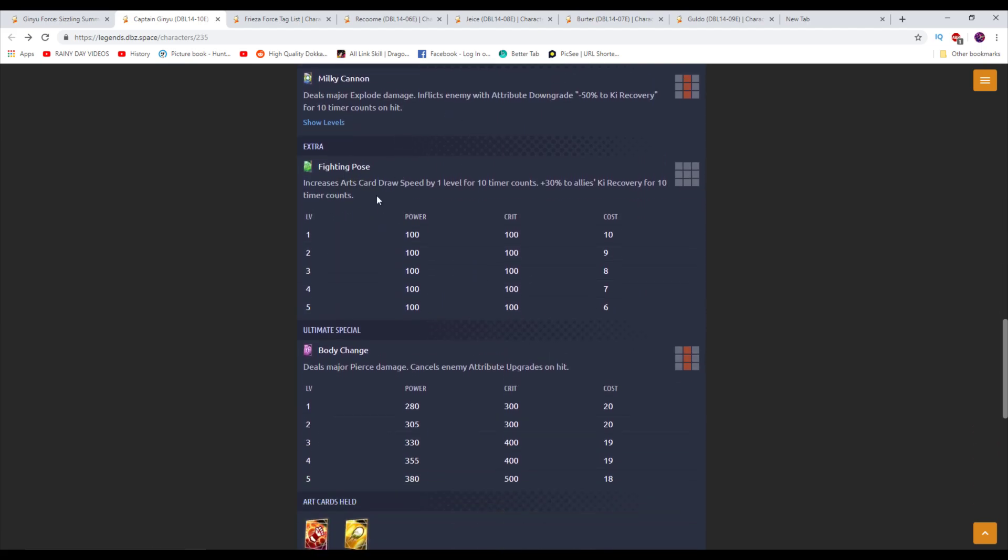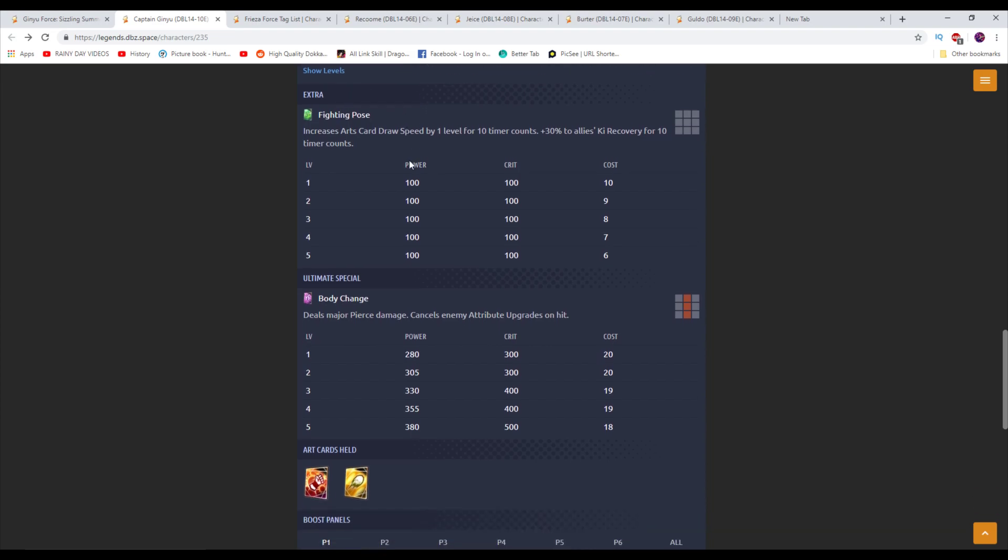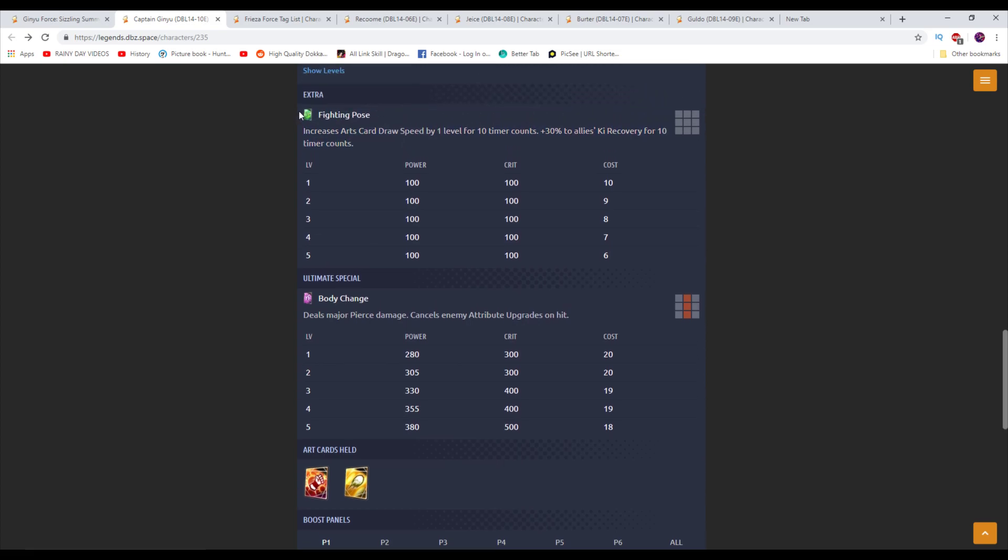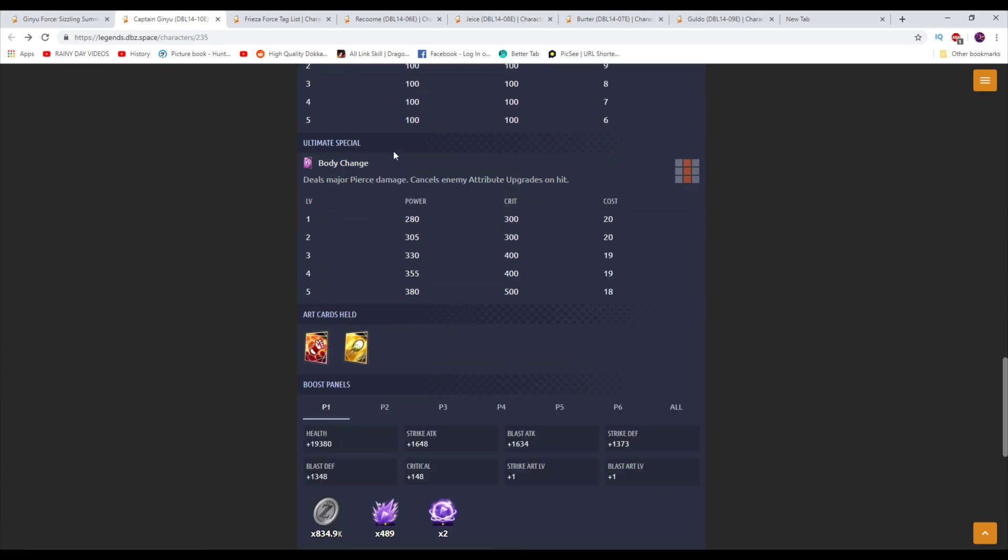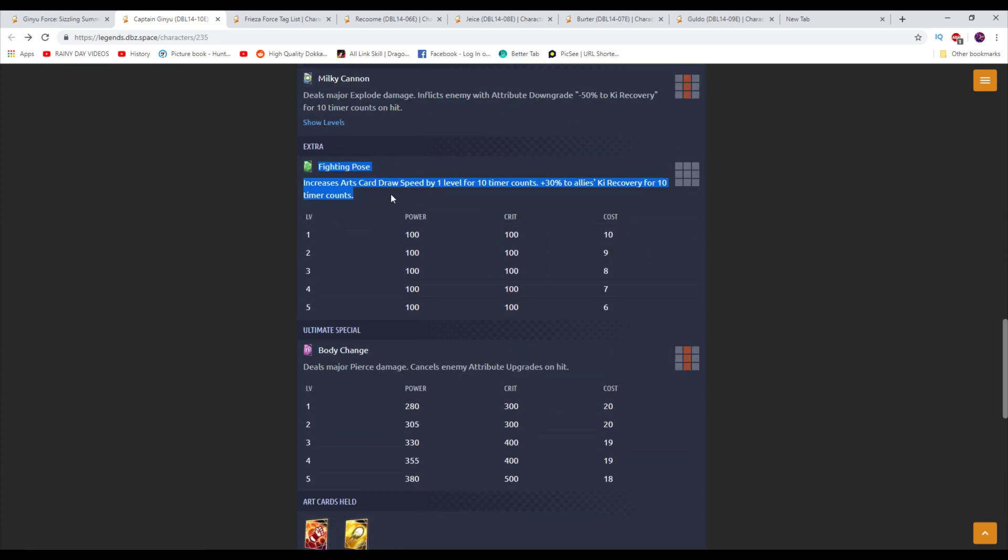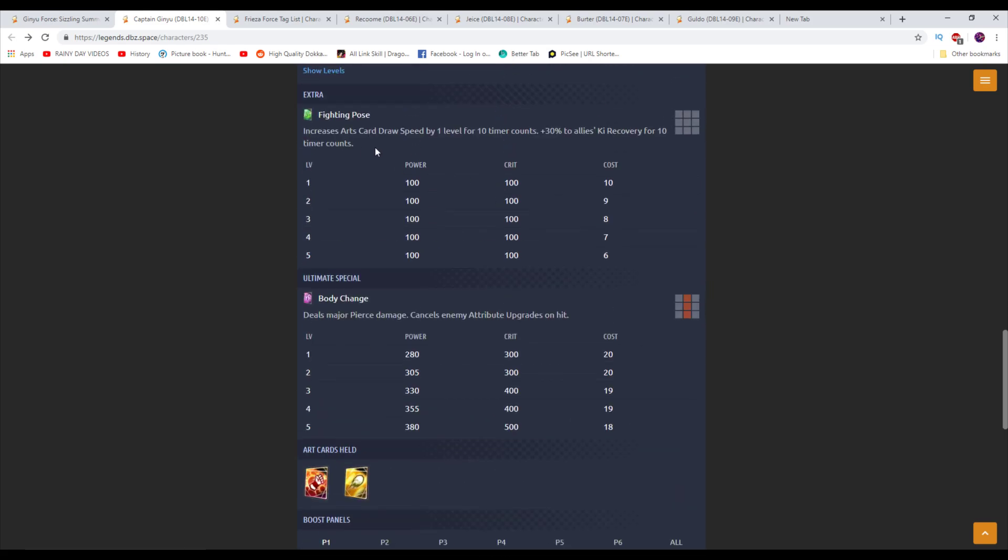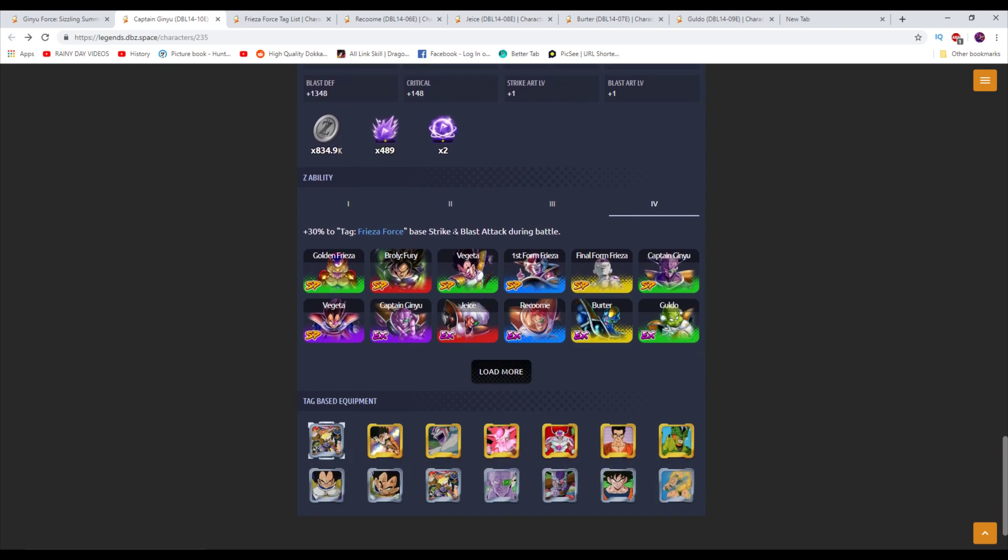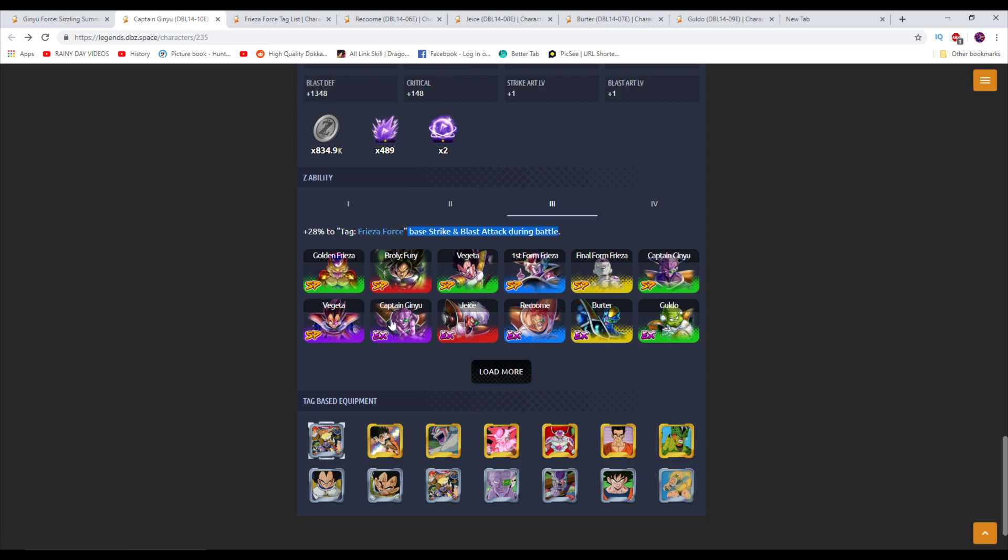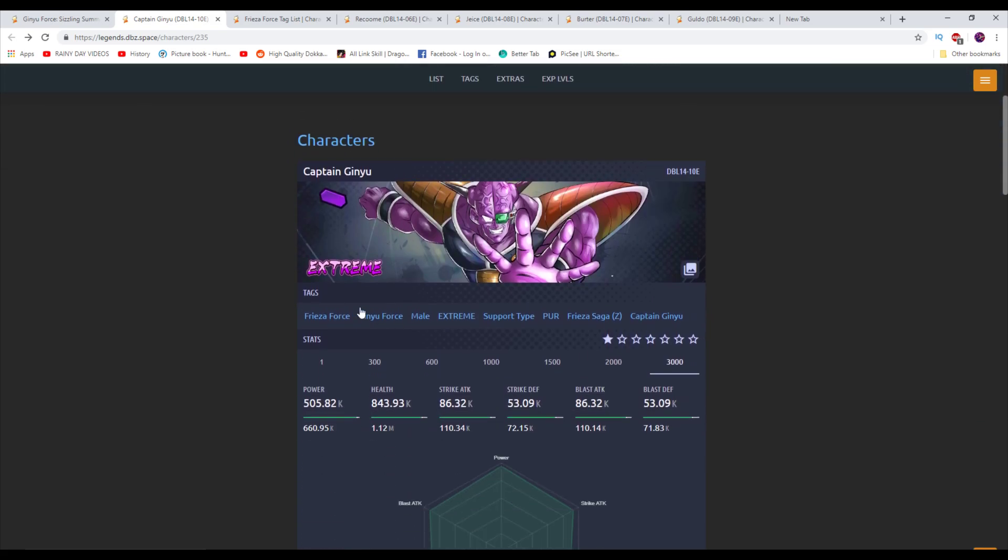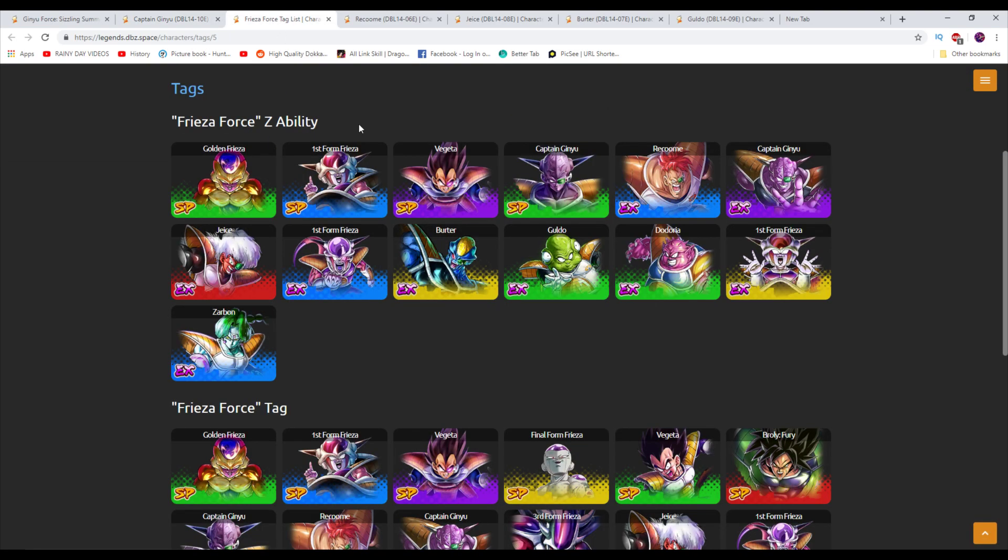Also, Ki recovery. And then if it's a Ginyu Force member, plus 15% more damage and they also get a higher crit rate. You've got to take a look at the special move here. Inflicts enemies with attribute downgrade minus 50% to Ki recovery on hit for 10 counts. That's good. Also the green card here increases Arts card draw speed level by 1 for 10 counts. And plus 30% to allies' Ki recovery for 10 counts. This is actually, this screams sidestep, this is very good. Anytime you can manipulate your card draw speed level, that's very good in this game. But also on a green card, that's not very common. Frieza Force boost. So he picks up Blast and Strike. This is innately one of the best Frieza Force Z abilities in the game. And double attack combinations are, in my opinion, the best Z abilities in the game overall anyway.